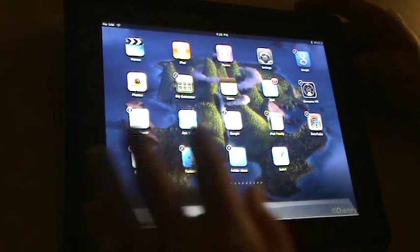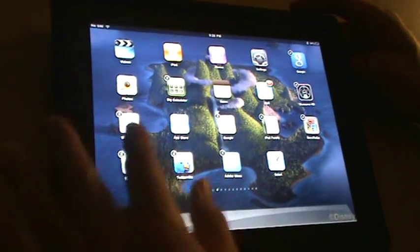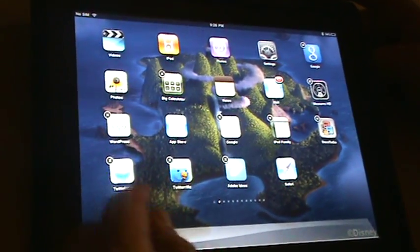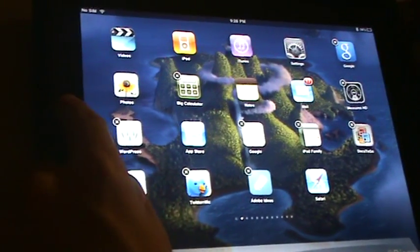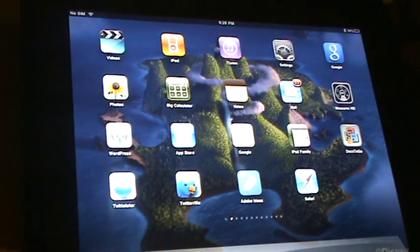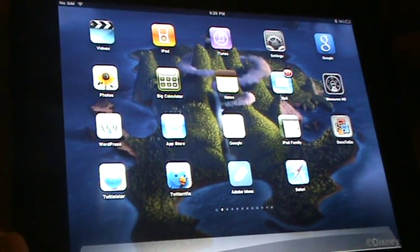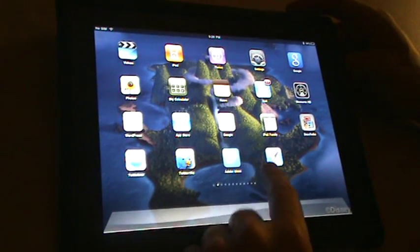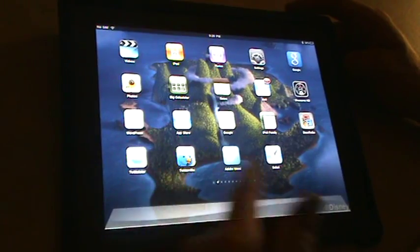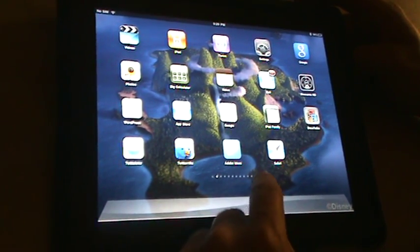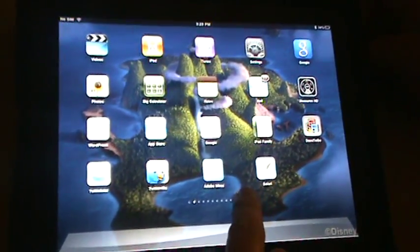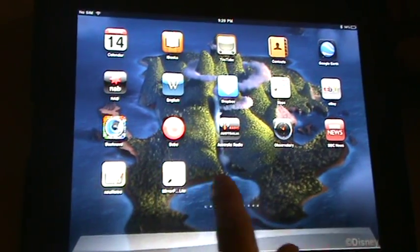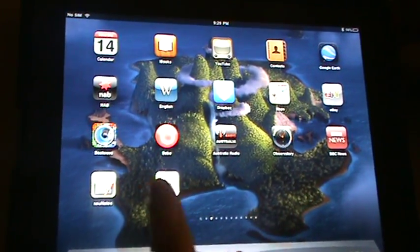And as you can see, easy enough to move. When you're all set and you think, yep, that's the order that I want them in, you just push your home button. Everything locks itself into place again. We've got our first opening app screen, where we have programs that we use most often, followed by a second one.